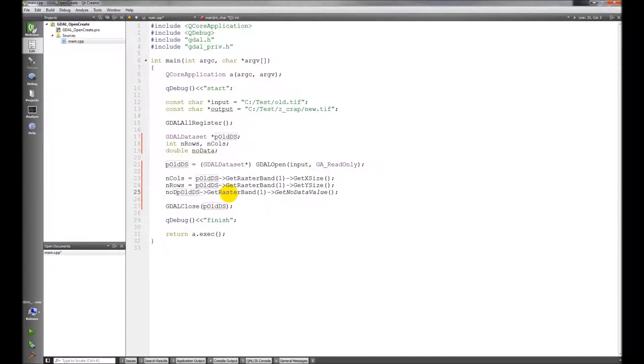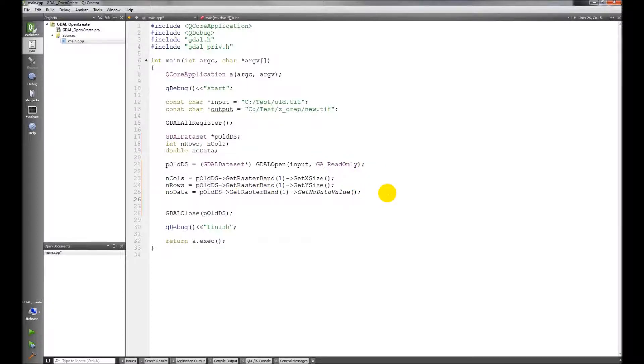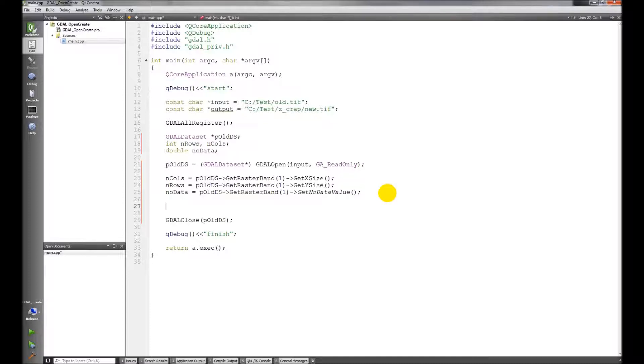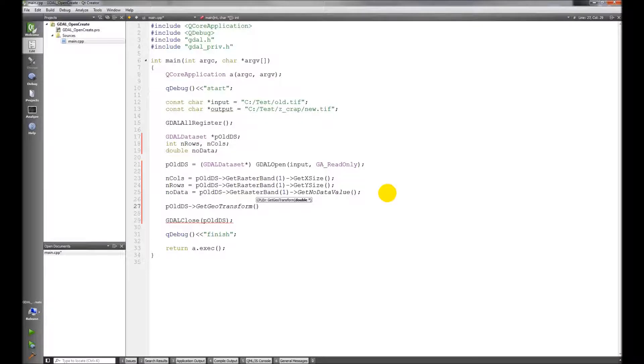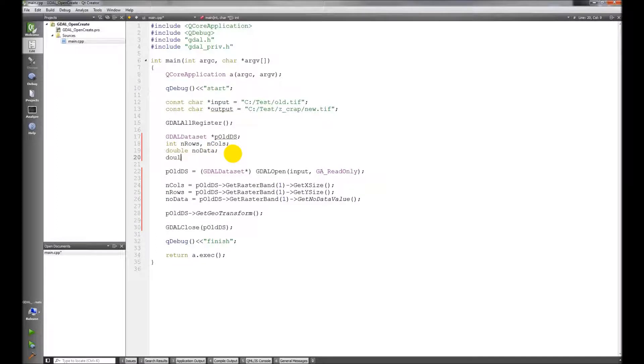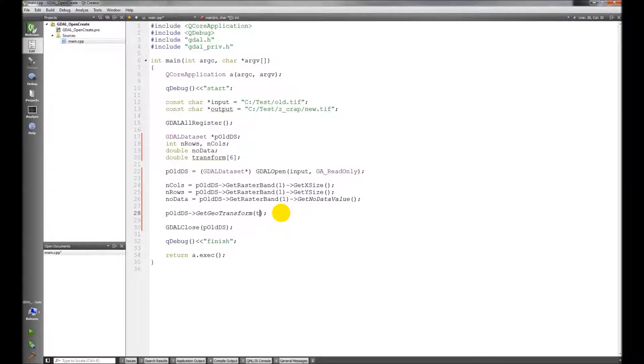There's an argument you put in there, I'm not going to worry about it. So there is how we get all those things. Now we also need to get the geo transformation data, that's going to be like the top left corner coordinates and the cell width and cell height and any offset information. So get geo transform, it takes an array, a six element array. We'll create a six element array here, transform.